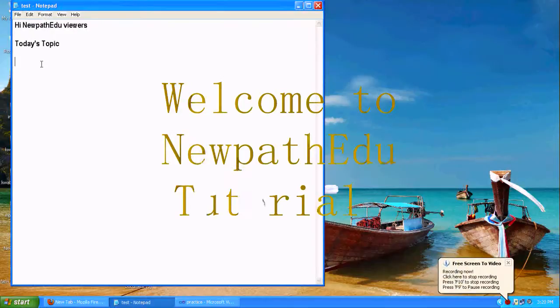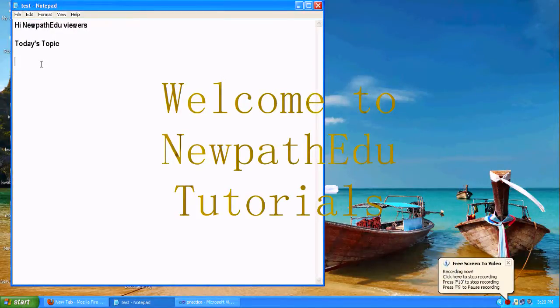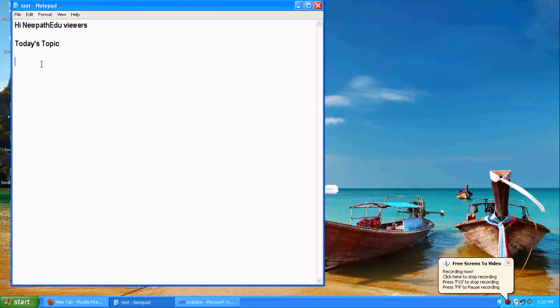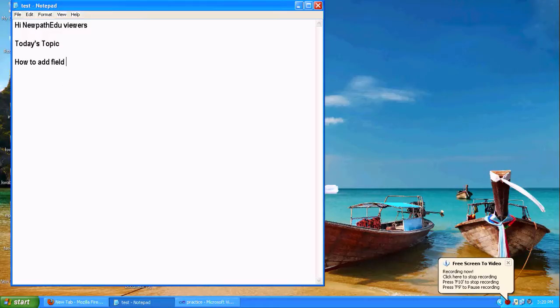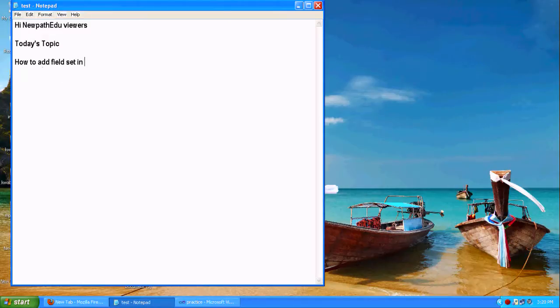Hi Nipati Reviewers. Today I am going to see some interesting topics about fieldset. Everybody knows about the fieldset you are using in HTML.